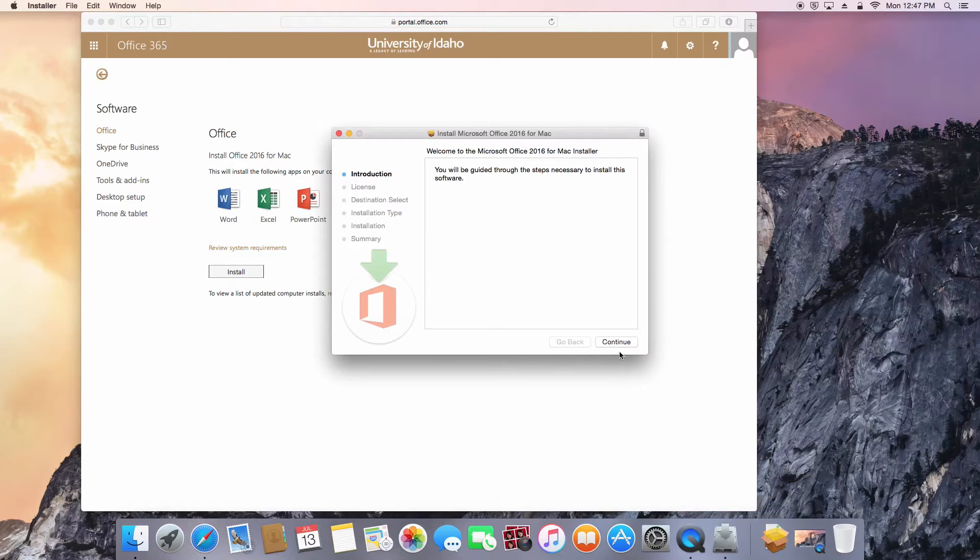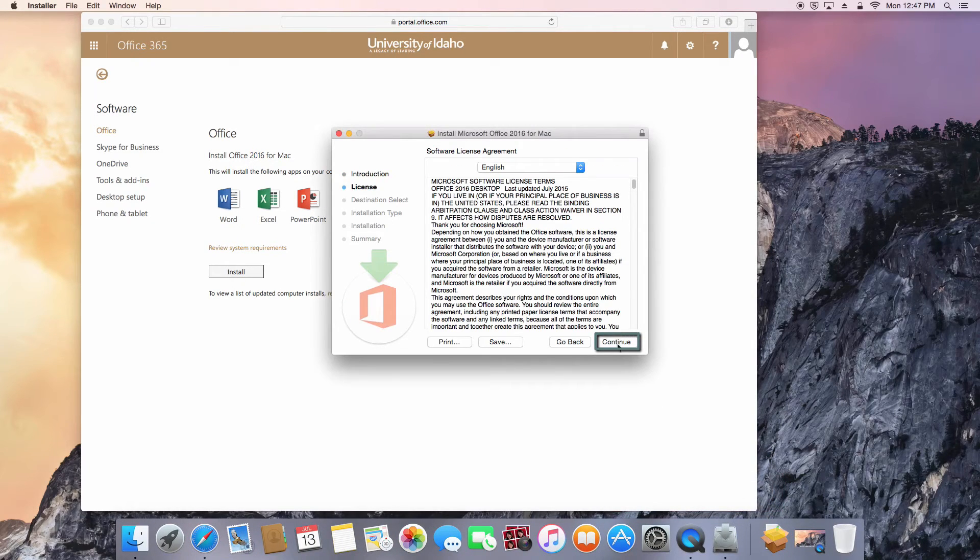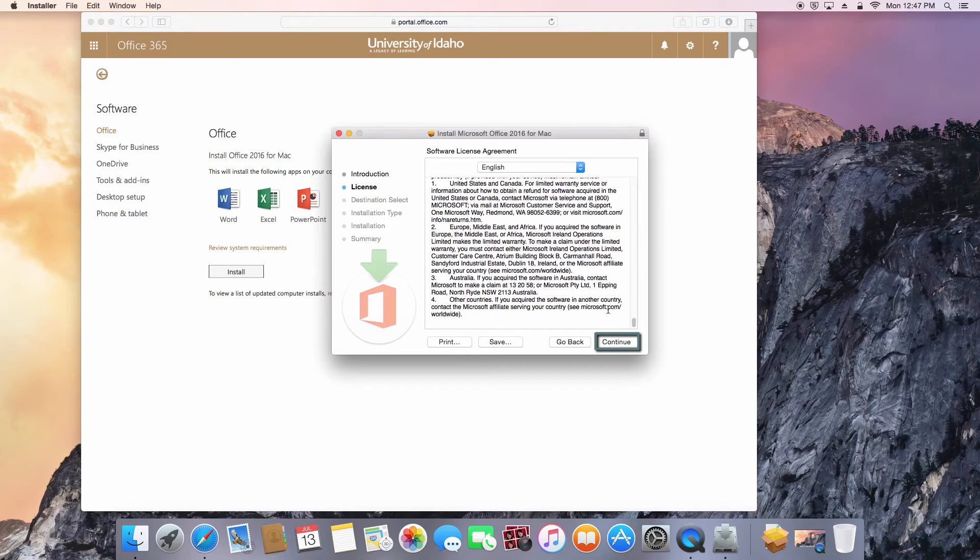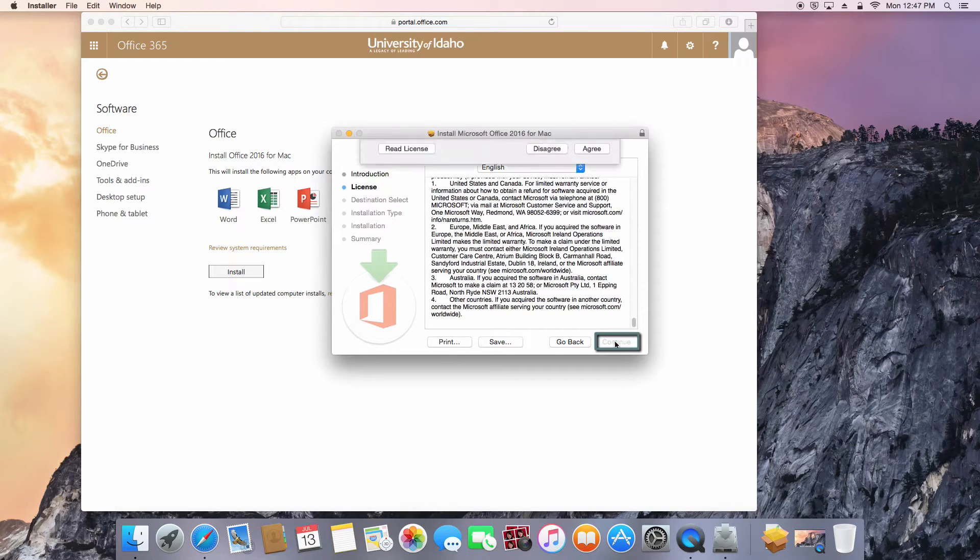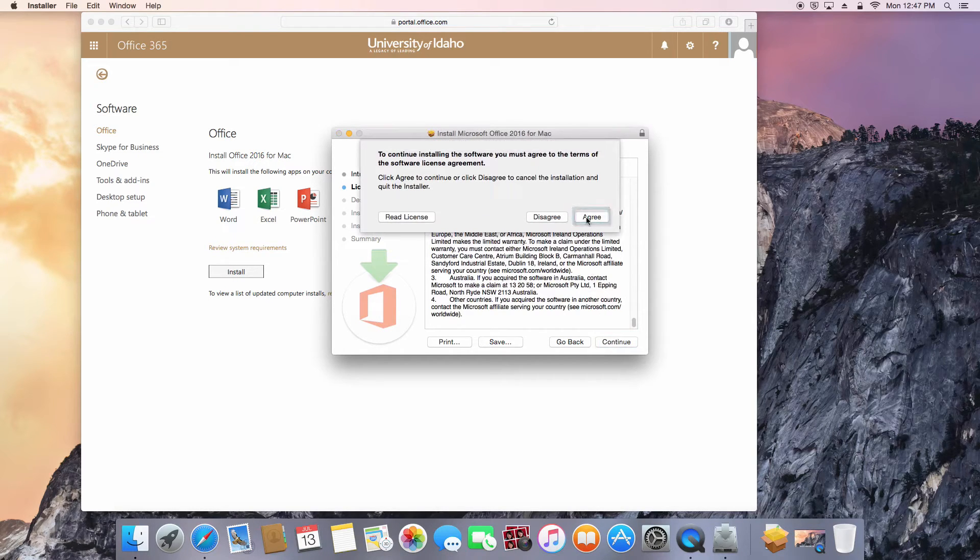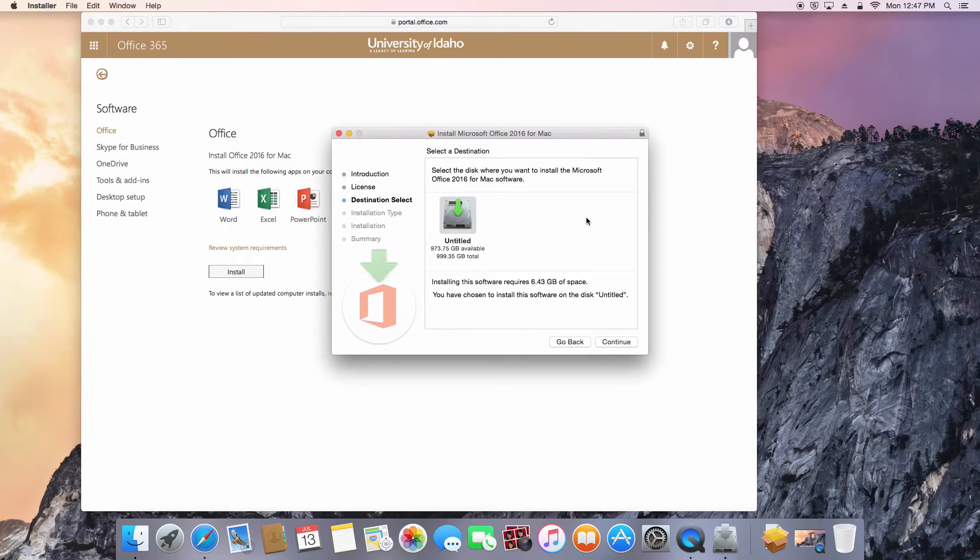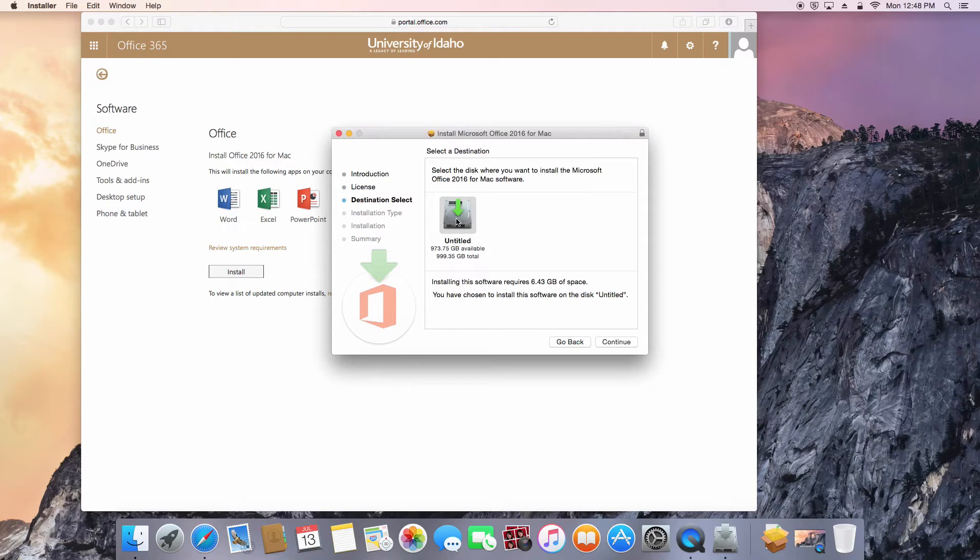Press Continue, press Continue once more, and then press Agree to agree to the software license agreement. If you have multiple hard drives on your Mac, make sure to select the drive you wish to install Office on. If not, the default drive will already be selected.